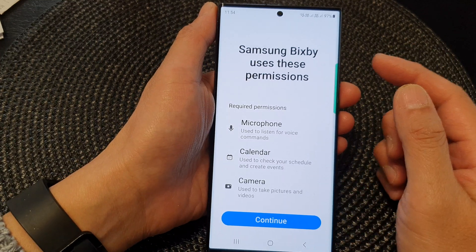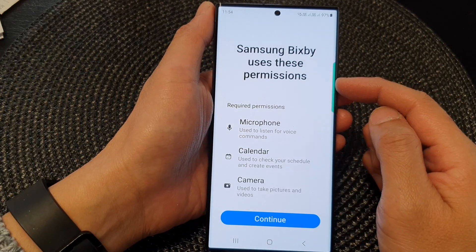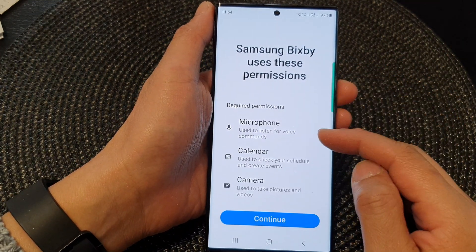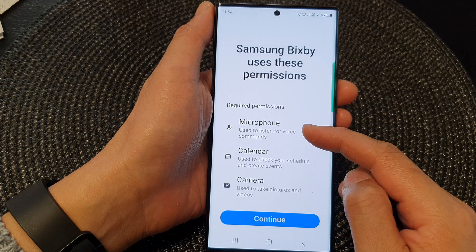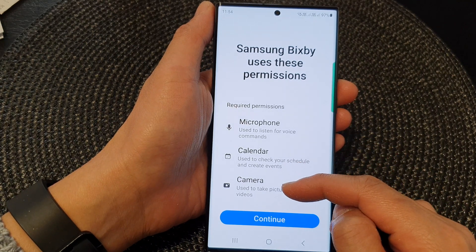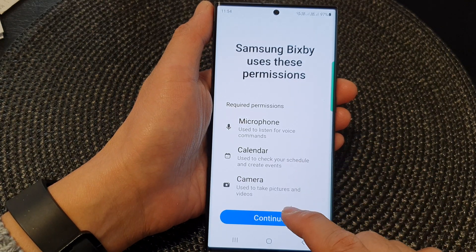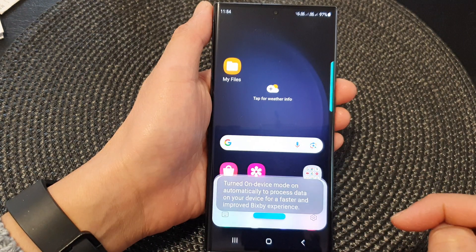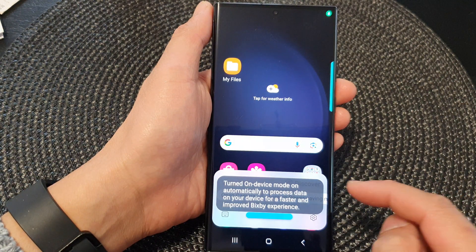Samsung Bixby uses these permissions, so make sure you allow the microphone, calendar, and camera permissions. And then tap on the continue button.